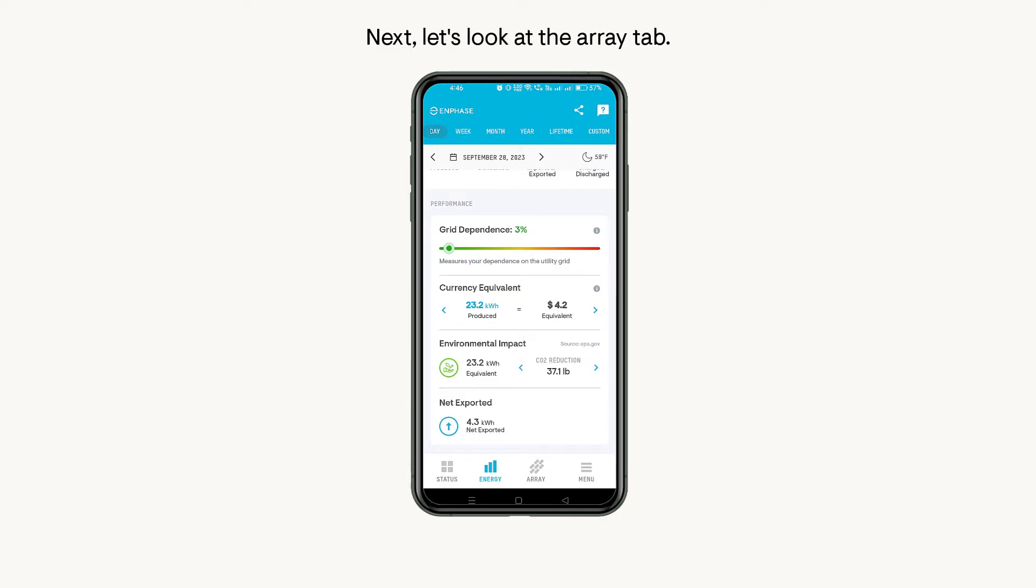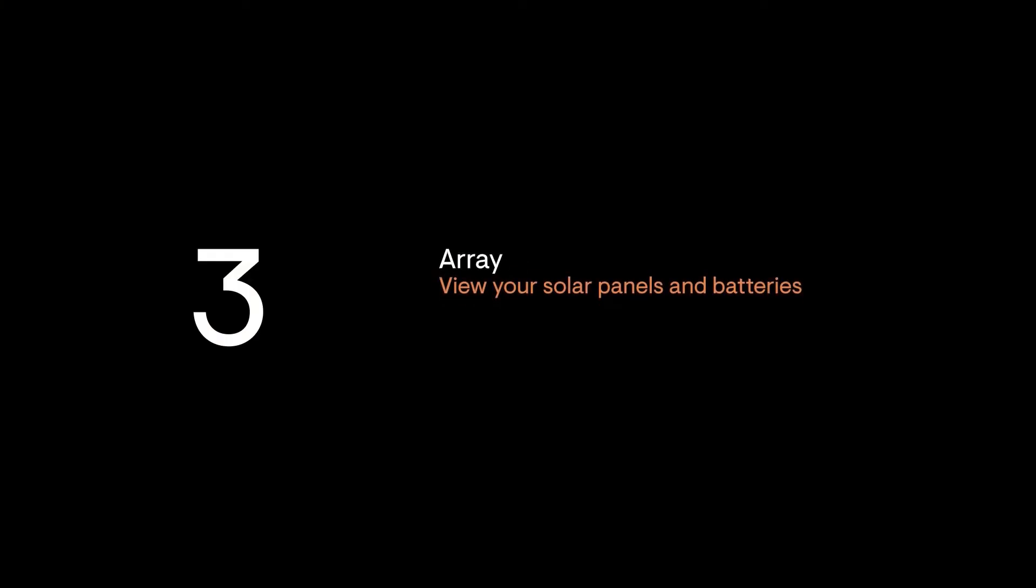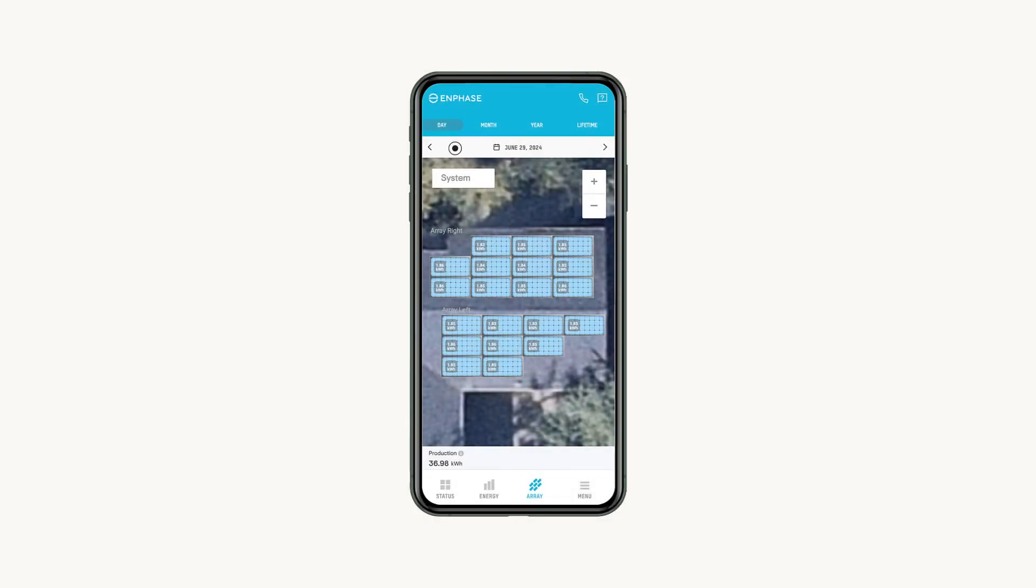Next, let's look at the Array tab. View the details and performance of all the panels in your system from the Array tab. See each device's individual status and information. Again, you can customize the date range for your system's data at the top.